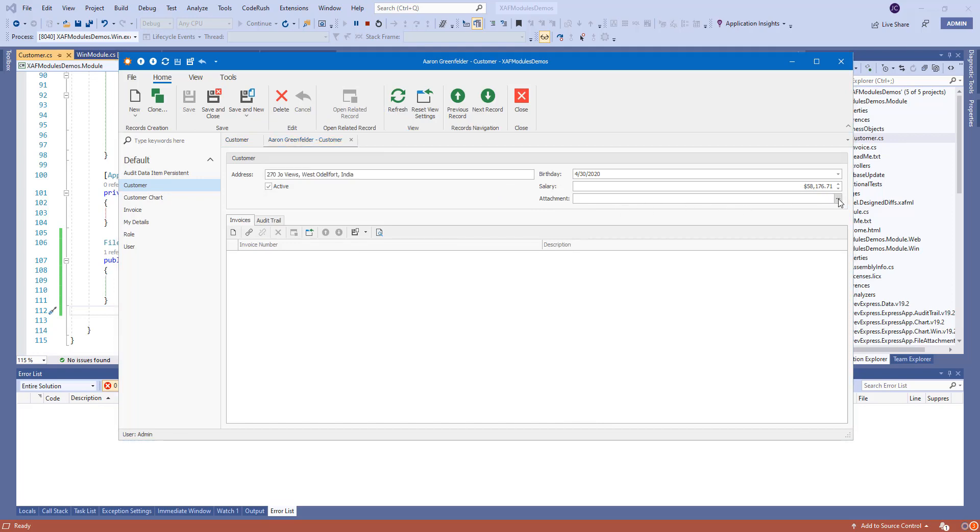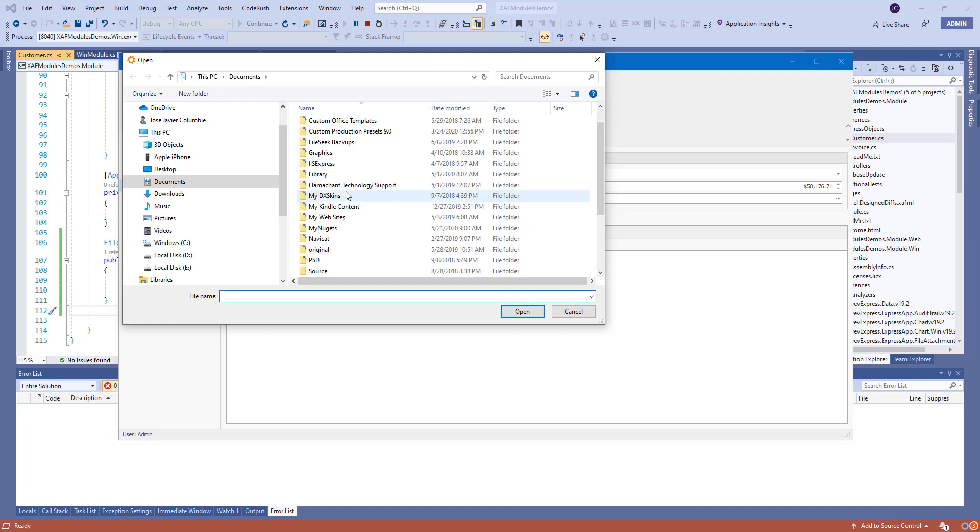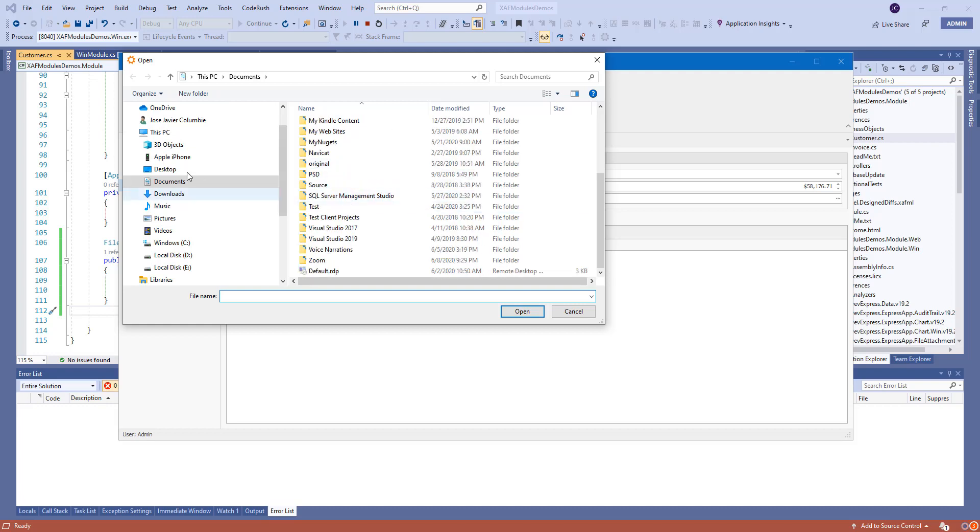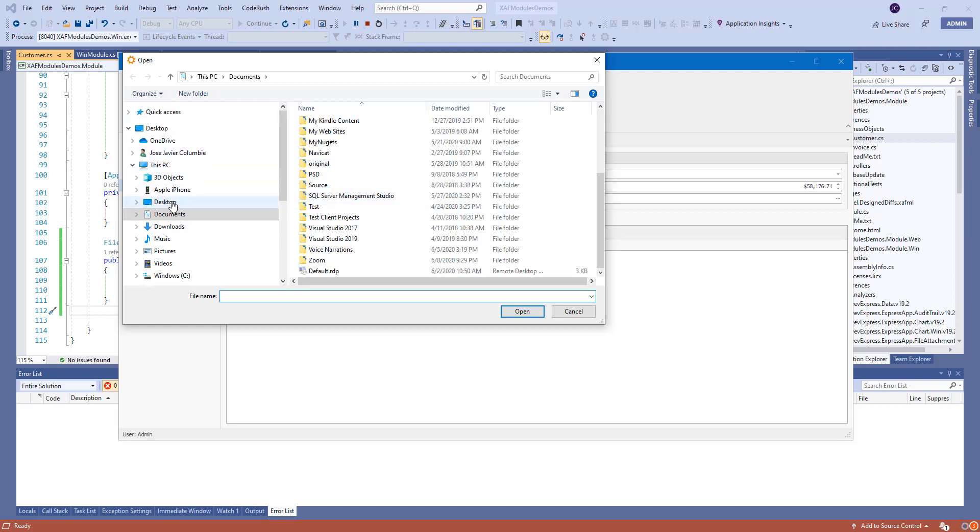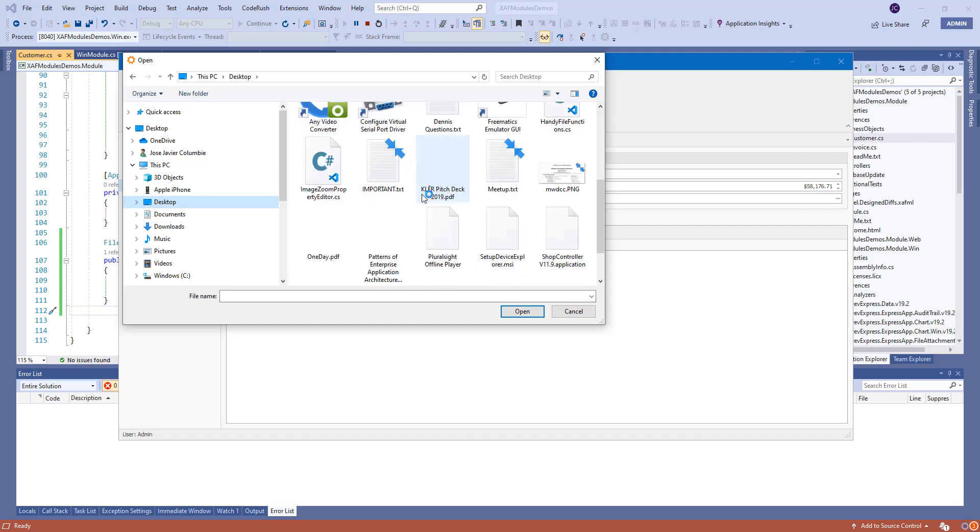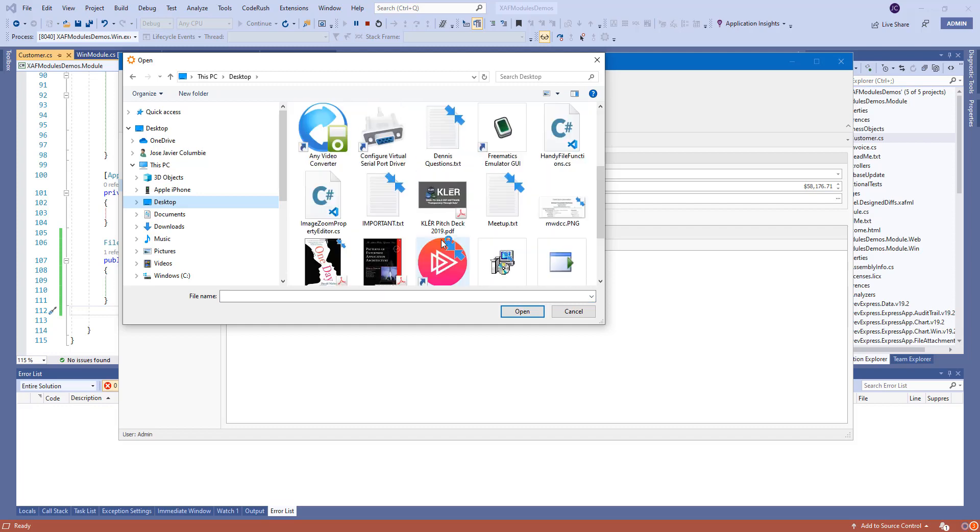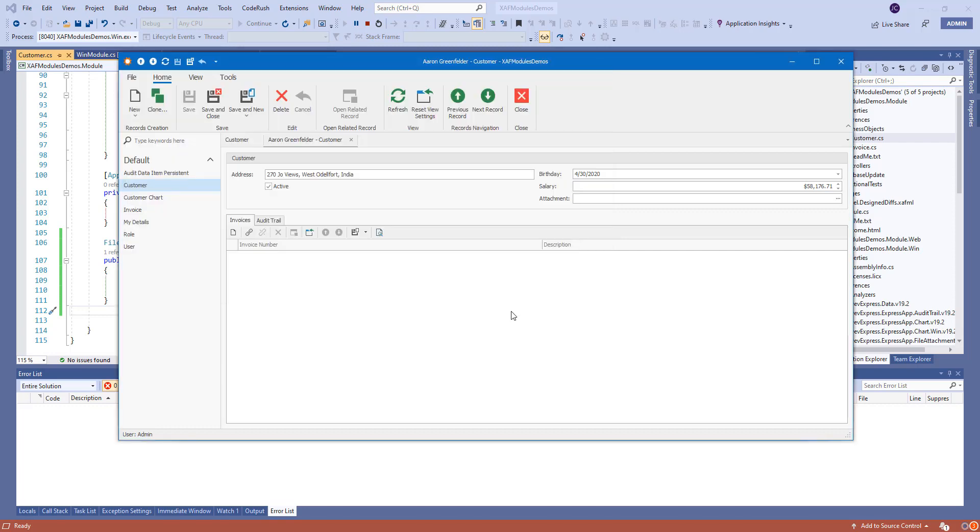So we have this new attachment property here. I will click on it and we can actually get anything.